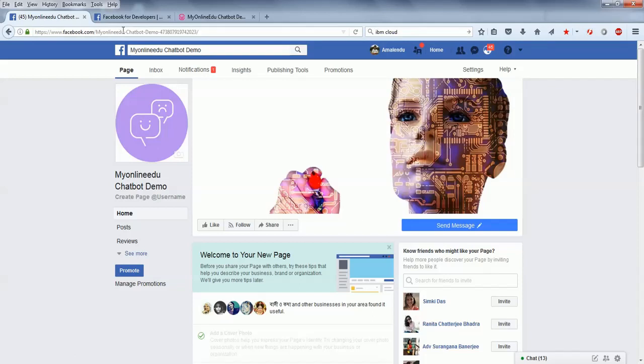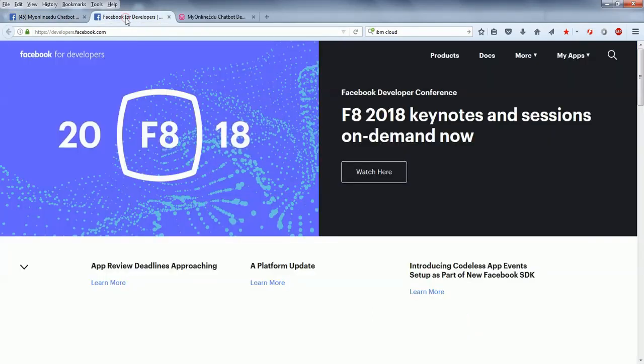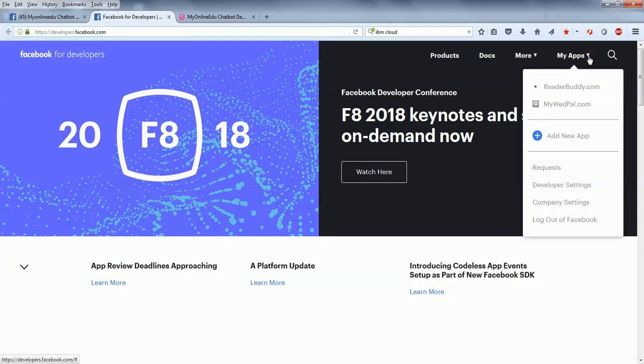After that, you have to go to developers.facebook.com. This is the URL, and there you need to create a new app.